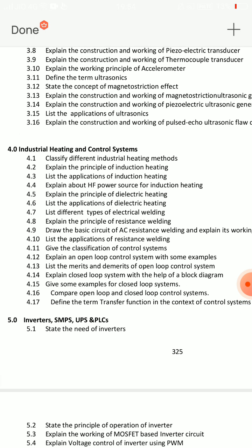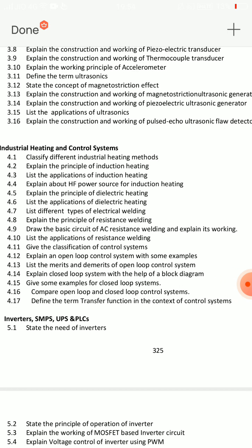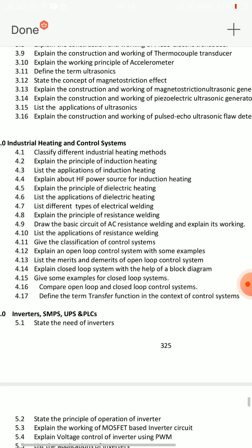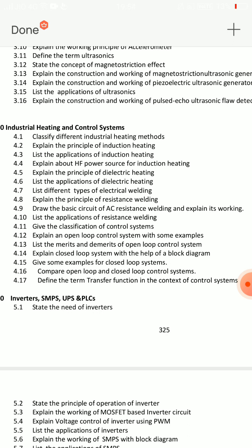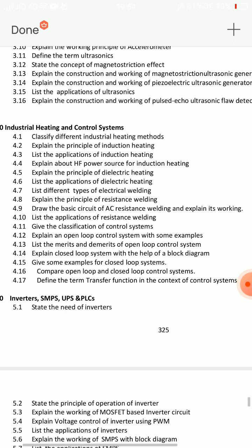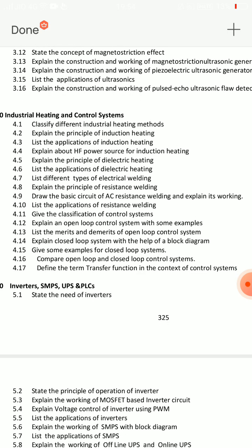For industrial heating: 4.2 explain the principle of induction heating. Then 4.8: explain the principle of resistance welding. These two questions are very close — choose between them. Short answer questions: 4.1, 4.6, 4.13, and 4.17 — very important short answers for Unit 4.